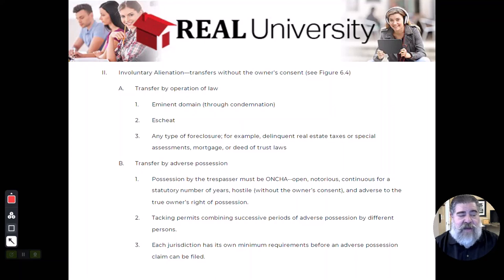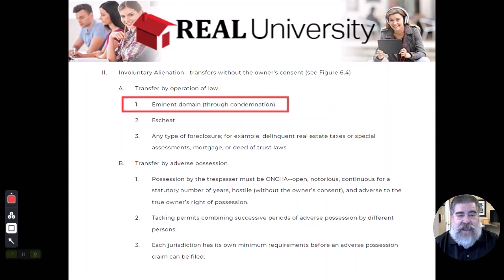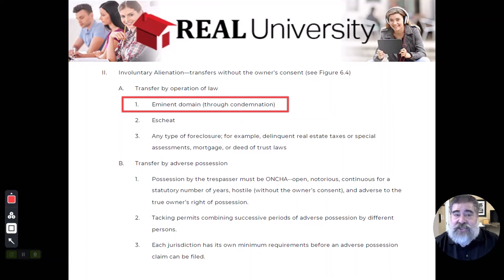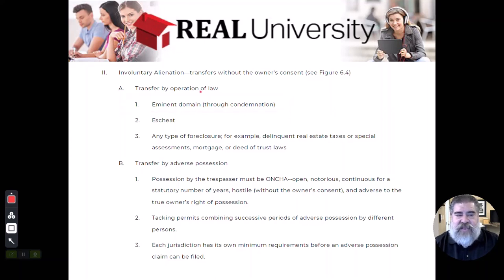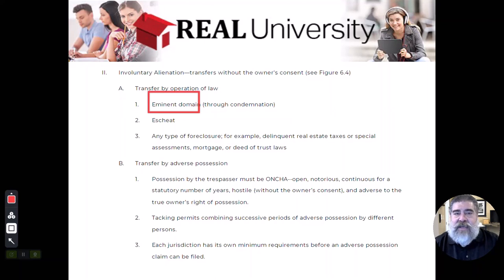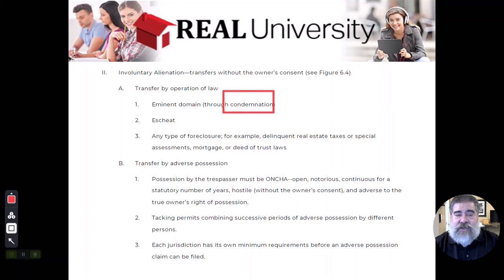Remember, we talked about eminent domain, where the government takes the property. They do it through condemnation. The right is eminent domain — please understand there is a difference. If you remember PETE and the governmental powers, the one E was eminent domain. The process by which they do it is to condemn the property.